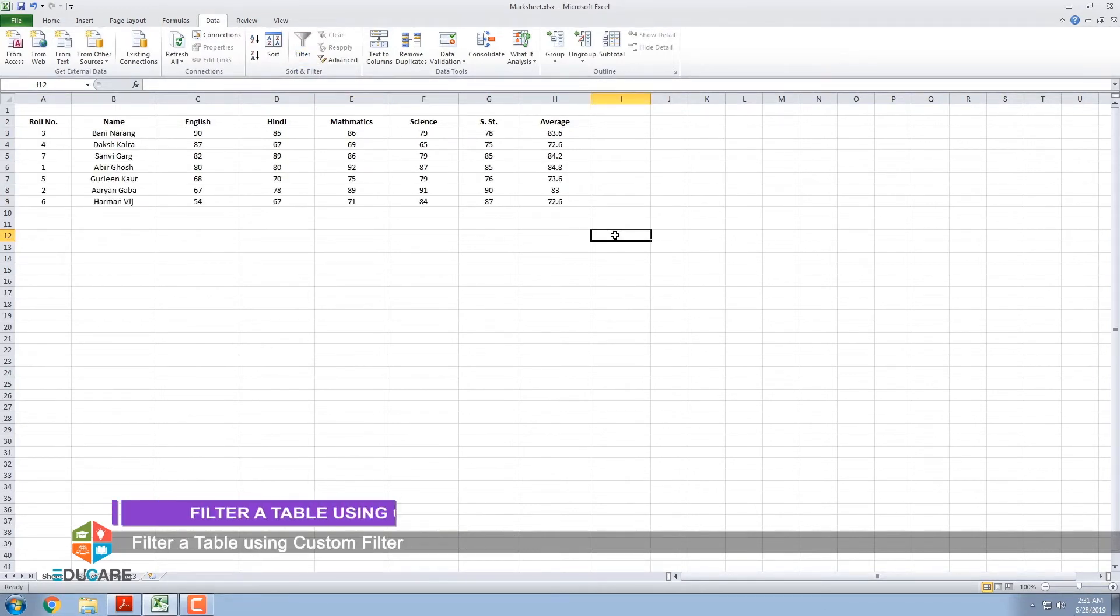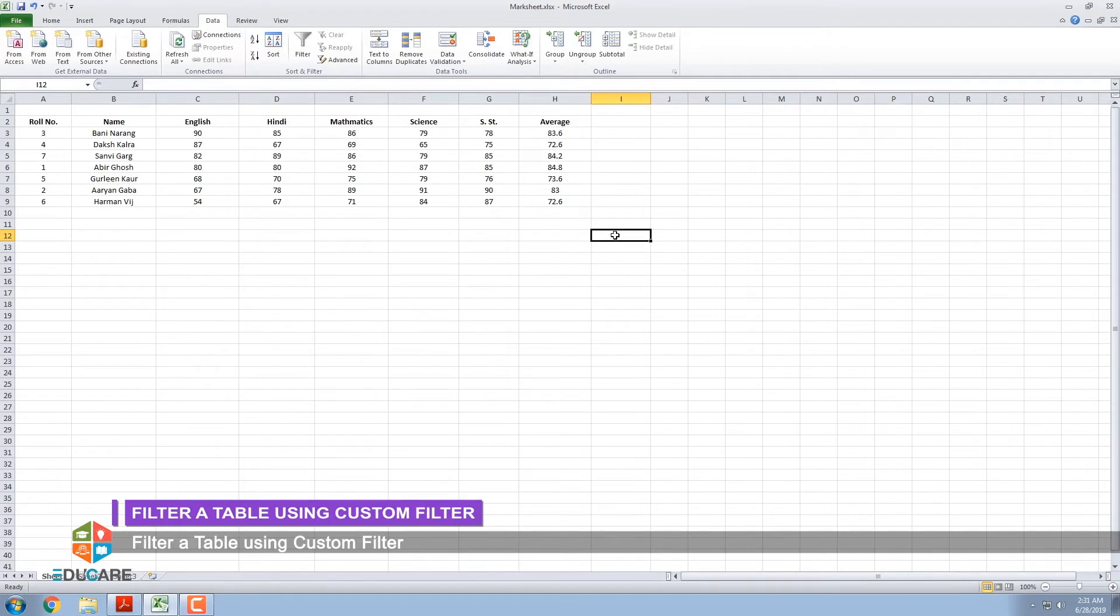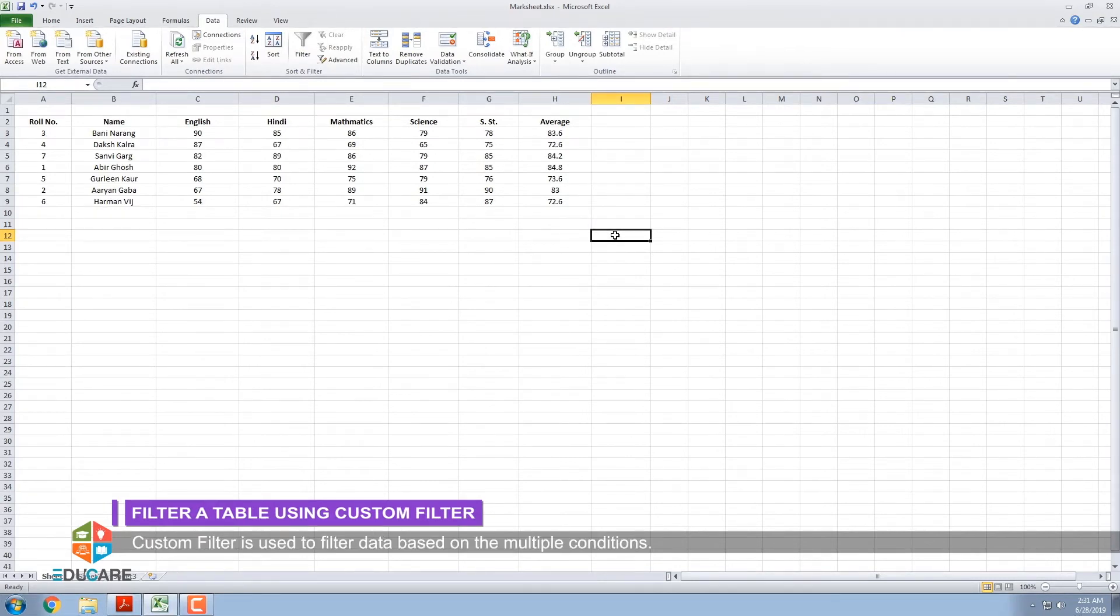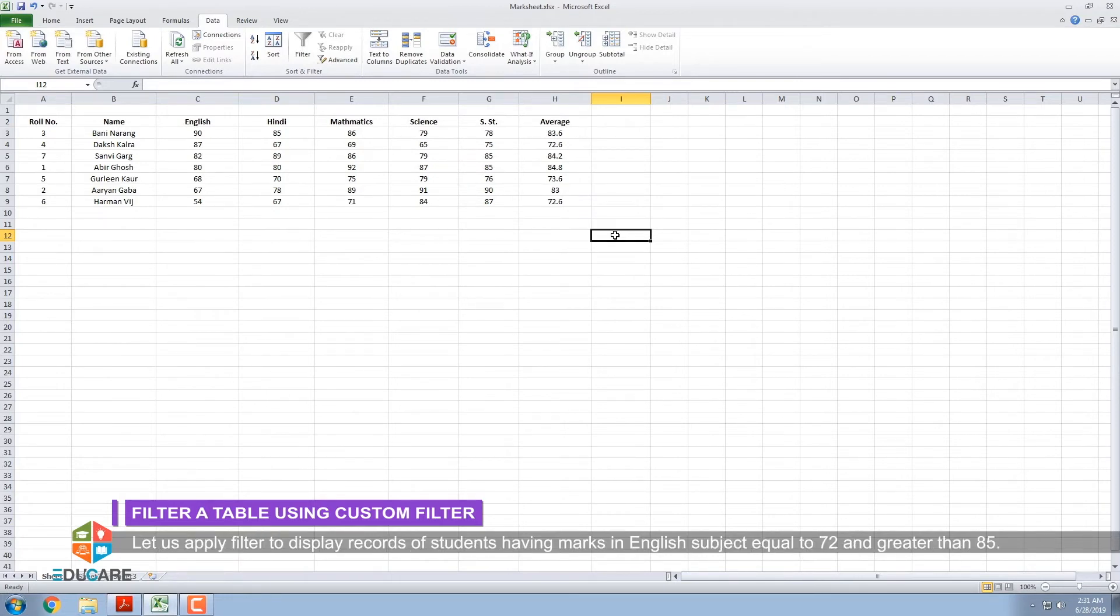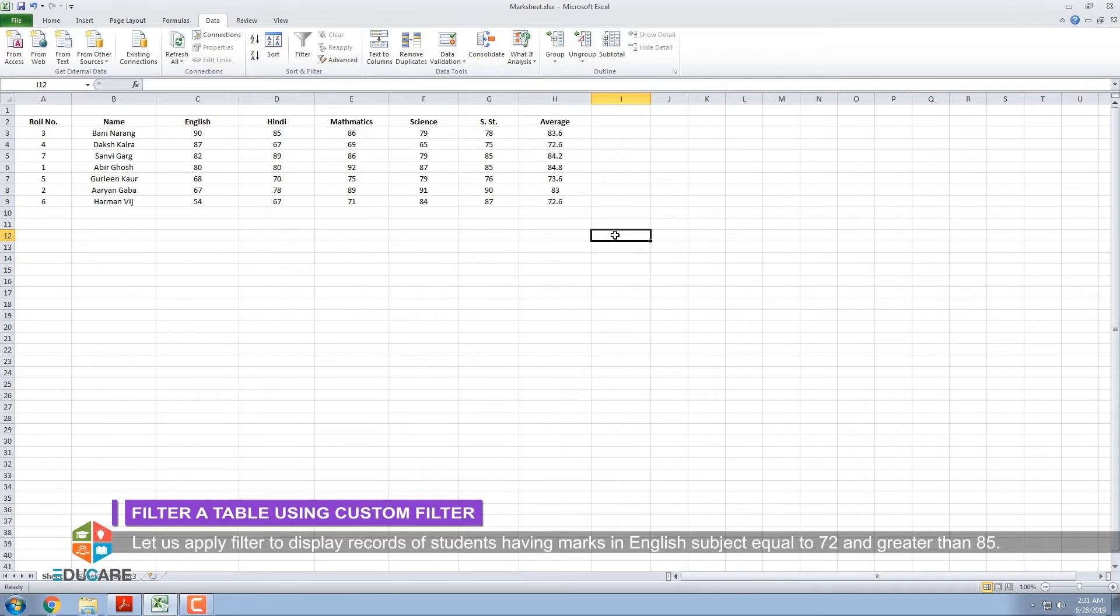Filter a table using Custom Filter. Custom Filter is used to filter data based on multiple conditions. A custom Auto-Filter uses a rule that you create instructing Excel how to evaluate the entries in each row. Let us apply Filter to display records of students having marks in English Subject equal to 72 and greater than 85.